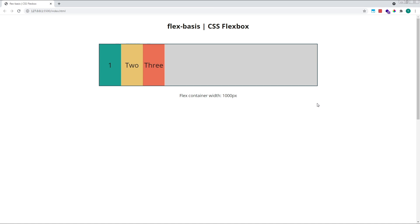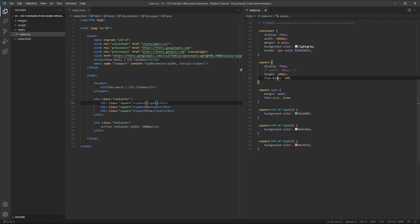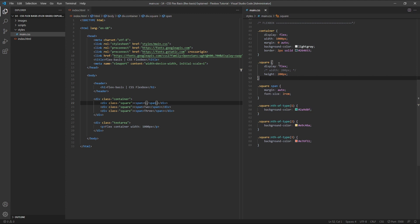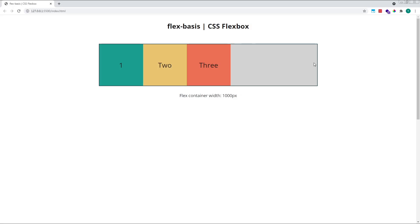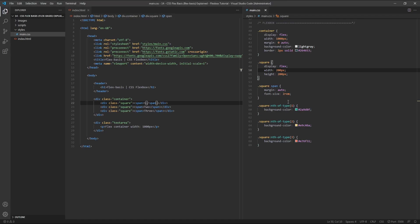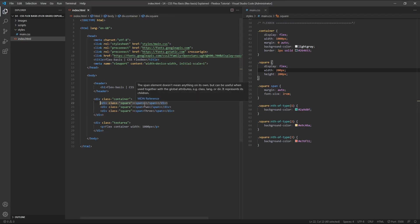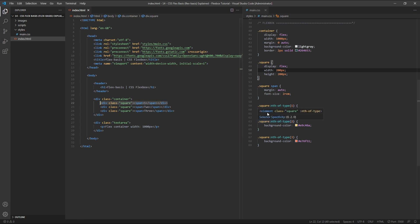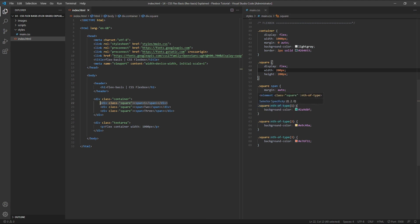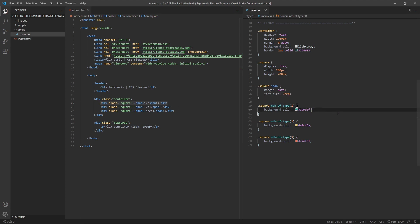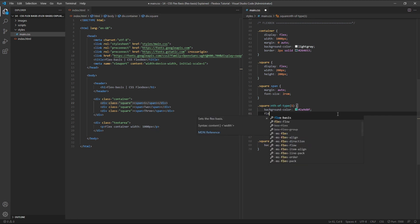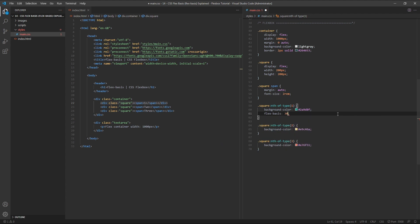Let's delete the global flex-basis value and specify our global width of 200 pixels. So everything is now the way it was at the beginning of the video. Let's give the first flex item a flex-basis of 300 pixels. To do that, I'm using its class of square along with the nth-of-type pseudo-selector with a value of 1 to target the first element of this type with a class of square. So inside of this selector, I'm going to give it a flex-basis of 300 pixels.